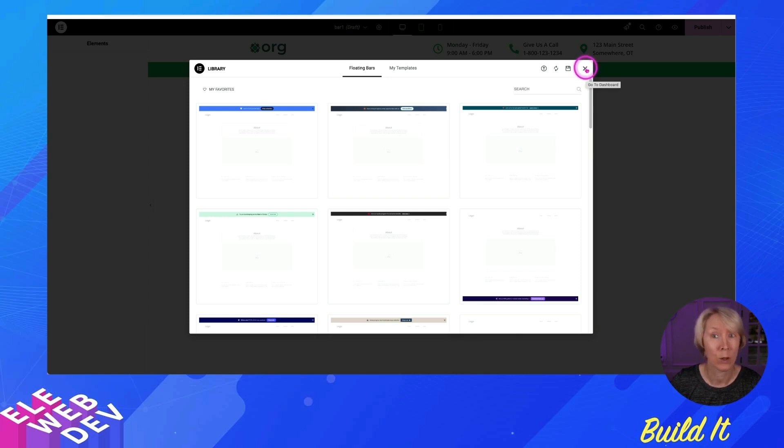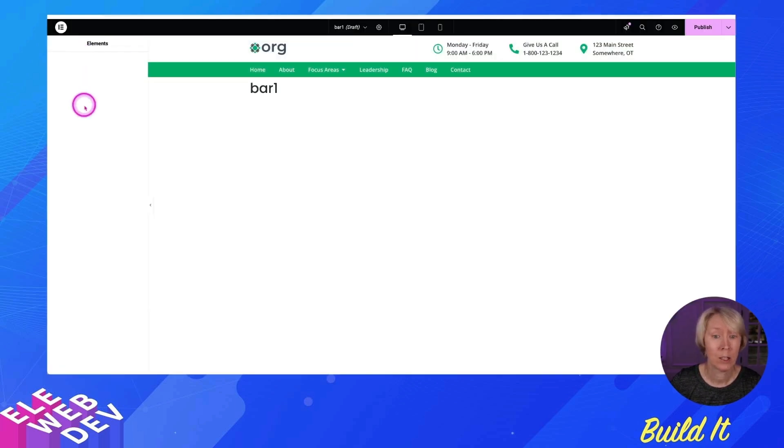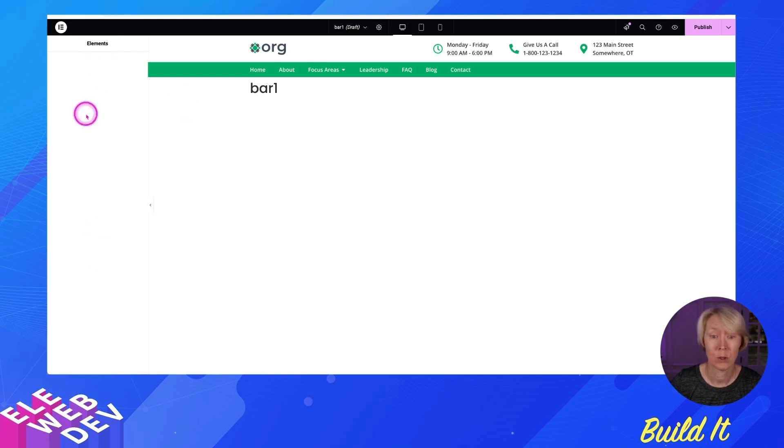Alas, Elementor does not give you that option. So if you close this window, there are no elements over here to build anything. There's no elements to create. So you cannot customize this yourself.